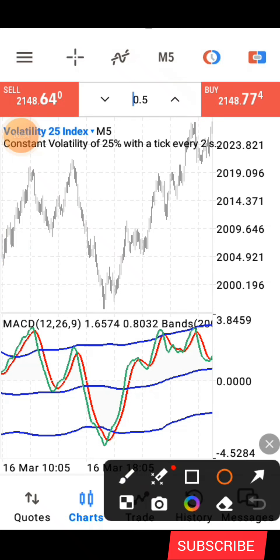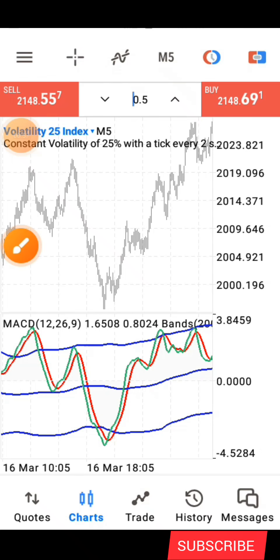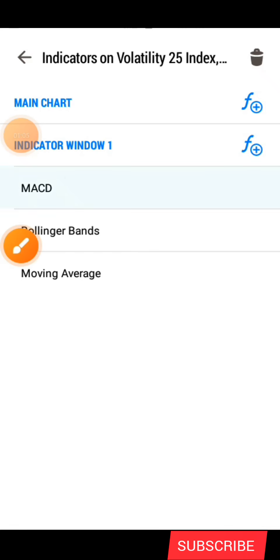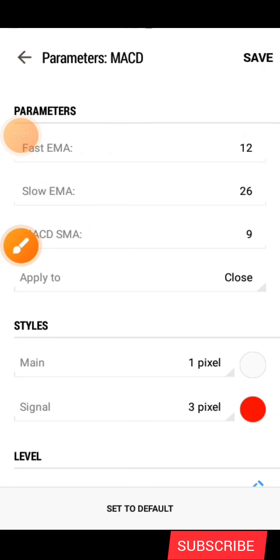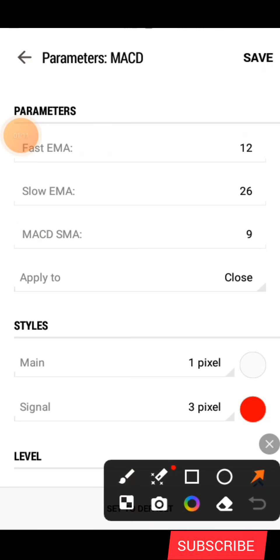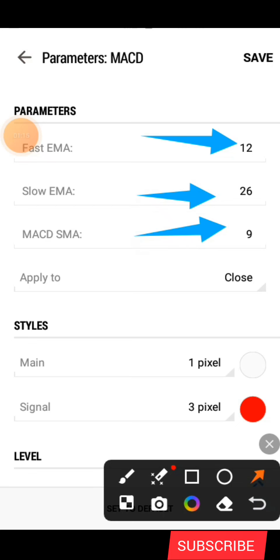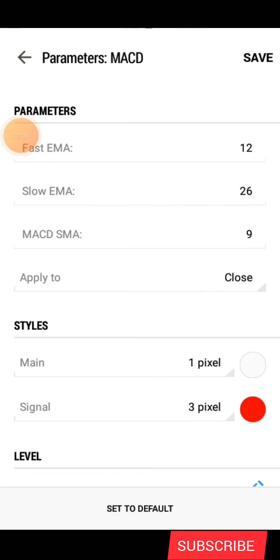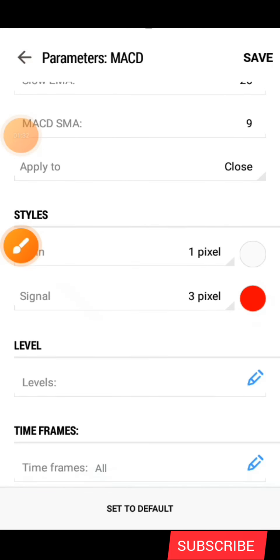First, click on this icon here. After that, click on this icon and search for the MACD. For the MACD, here are the parameters: the fast EMA is 12, the slow EMA is 26, the MACD SMA is 9, applied to close. Under style, the main line is 1-pixel width, color white, and the signal line is 3-pixel width, color red. After that, click on save.